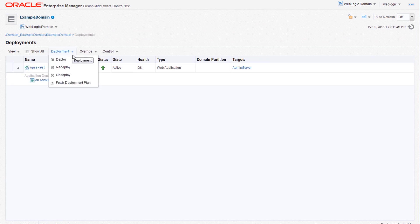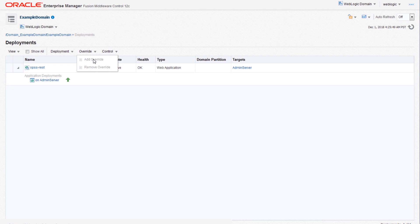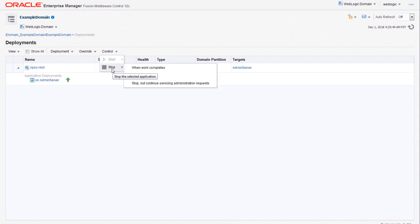From here, you can deploy, undeploy, redeploy, and fetch deployment plans. We can use the various drop-downs to add or remove override, start and stop deployments, and more.